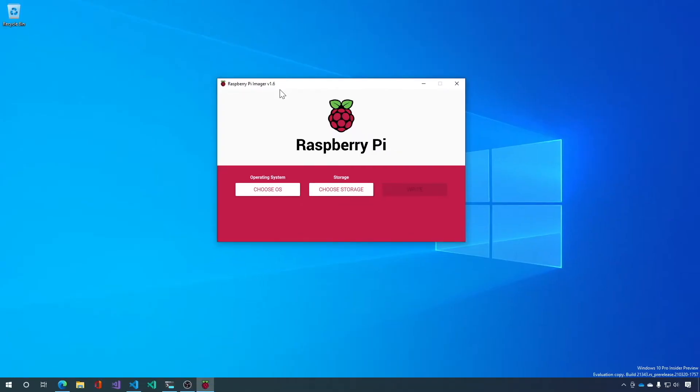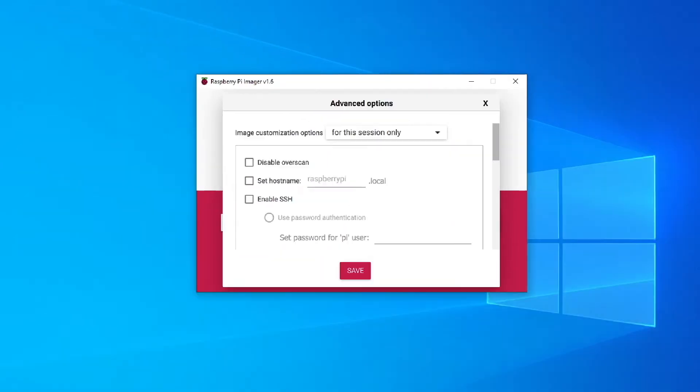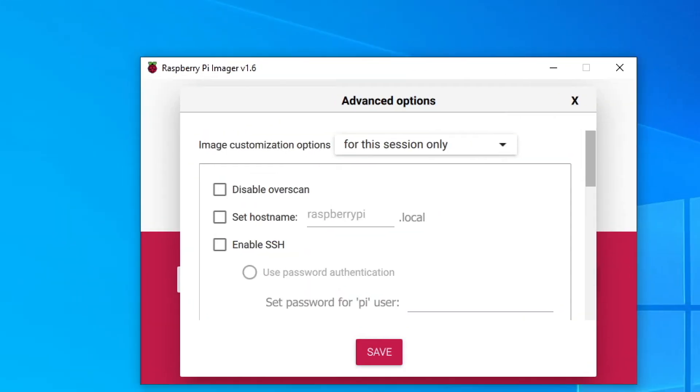Now the reason that we're using Raspberry Pi Imager instead of Balena Etcher is that this comes with a handy nifty feature. If you do Ctrl Shift X and this is Windows only, you get advanced options.